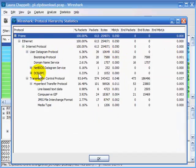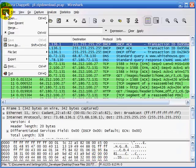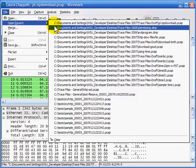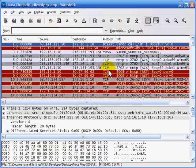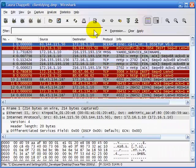Let me show you an example of how you might use this in the case of security. I'm going to open up a trace file called 'client dying.' This is an interesting trace file because it's of a client system that boots up, only lasts for about three minutes, and then CPU utilization goes to 100% and the system completely locks up. I want to see what types of protocols and communications are involved during the boot-up sequence.